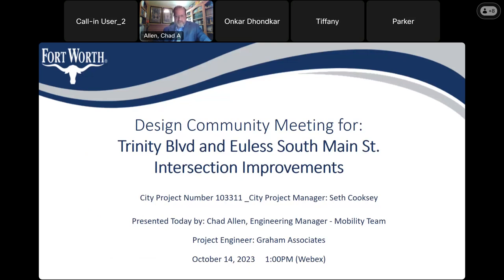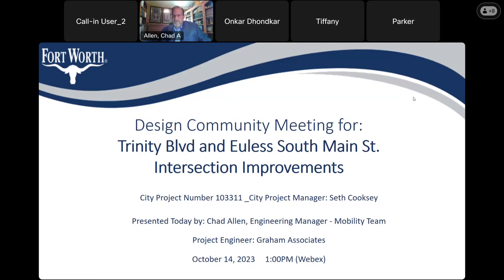Also on the call we have our project engineer, Mark Bacard from Graham Associates — he's here to help with any tough questions. We also have Fanta Caba and Cigar Mata City from our transportation management department, our traffic signal expert. And we have Joshua from the Council District 5 council member's office here as well.